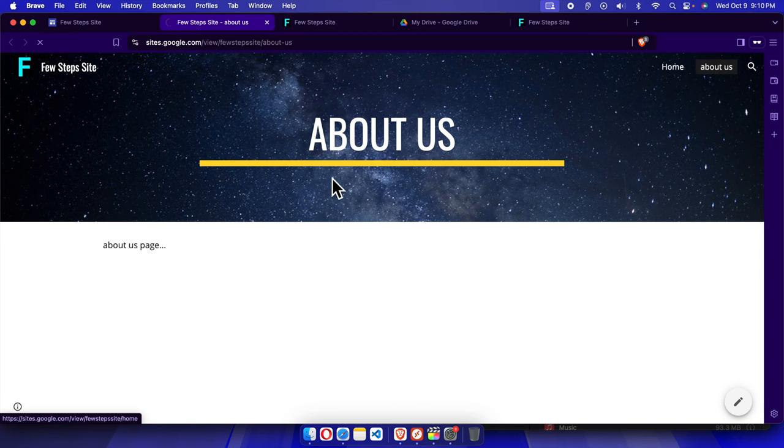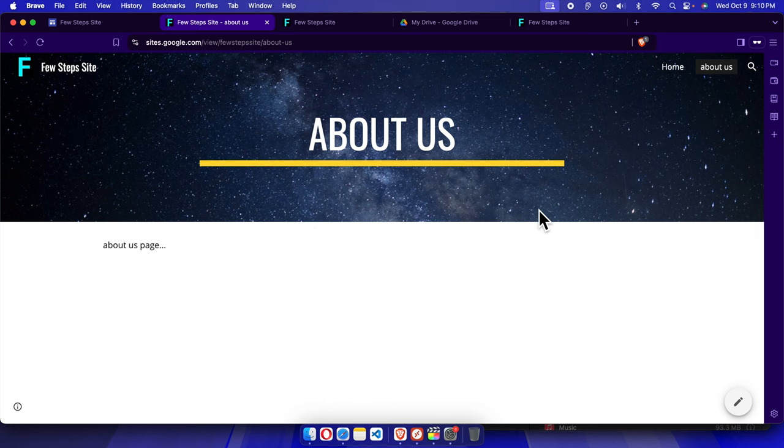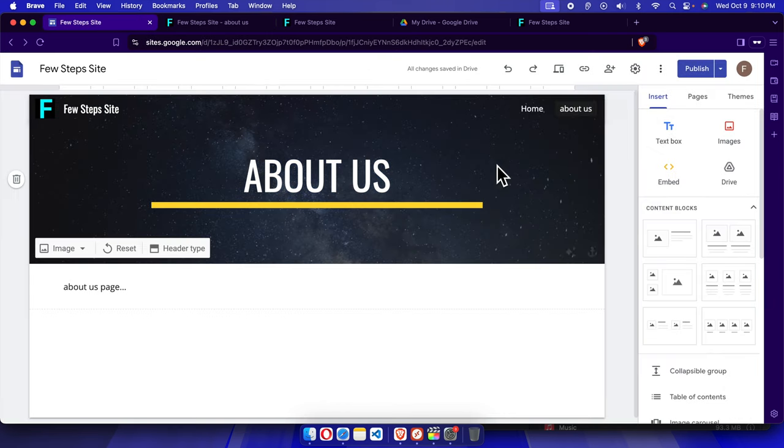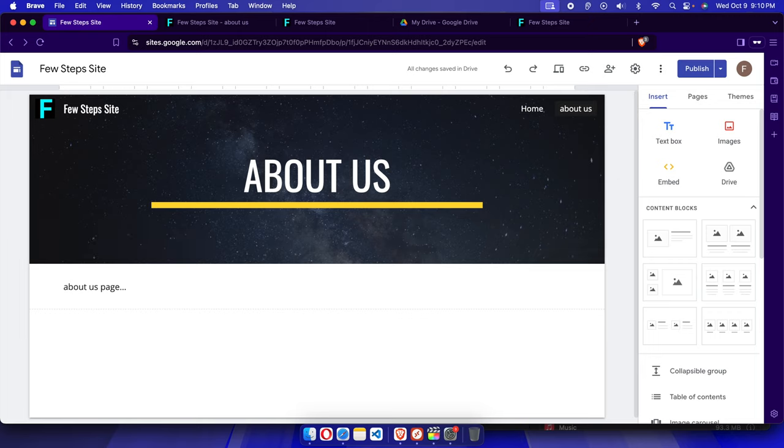So that's it, in this way we can easily create a new page in our Google Sites website. Thank you for watching the video.